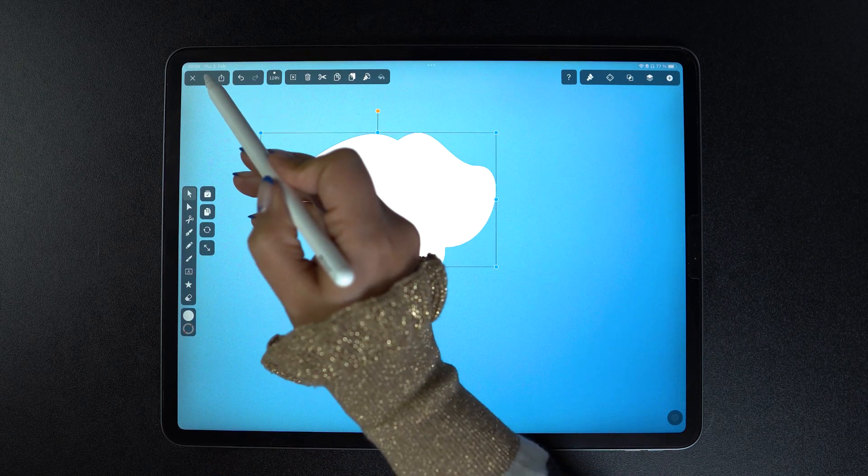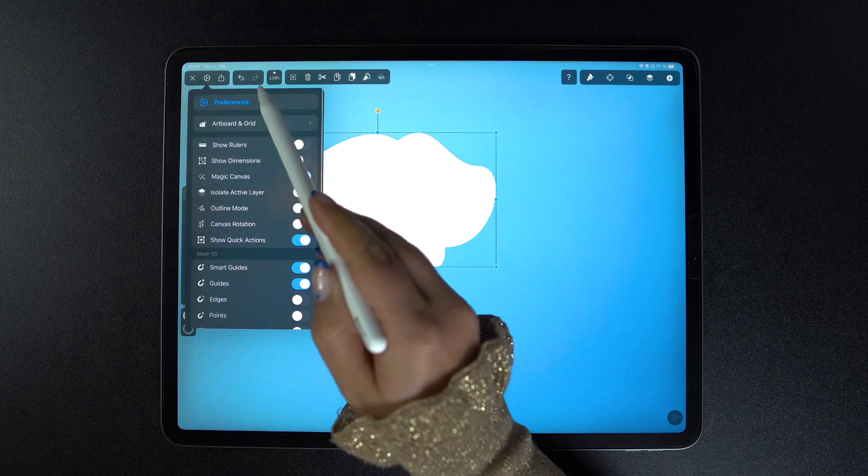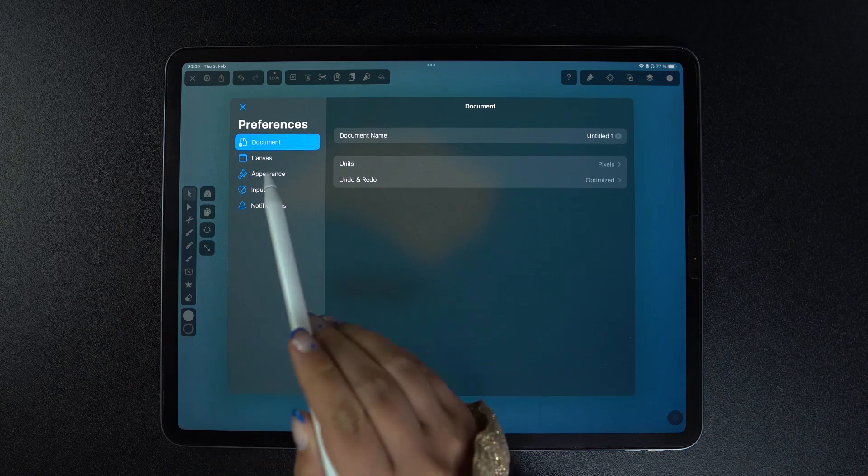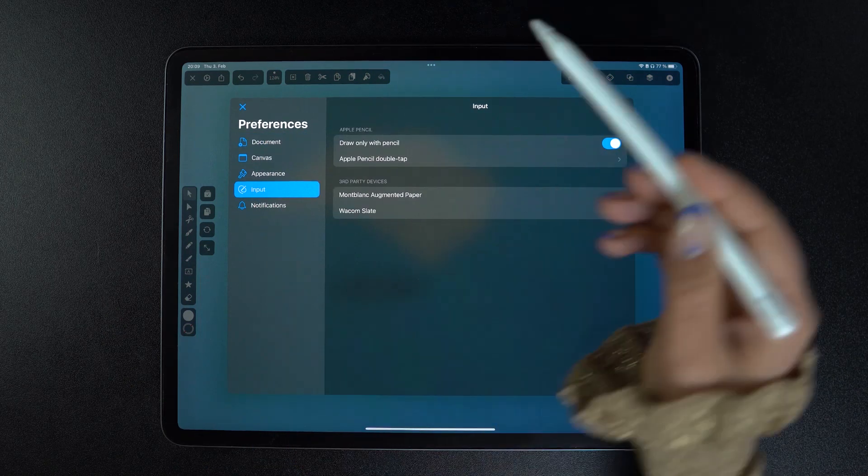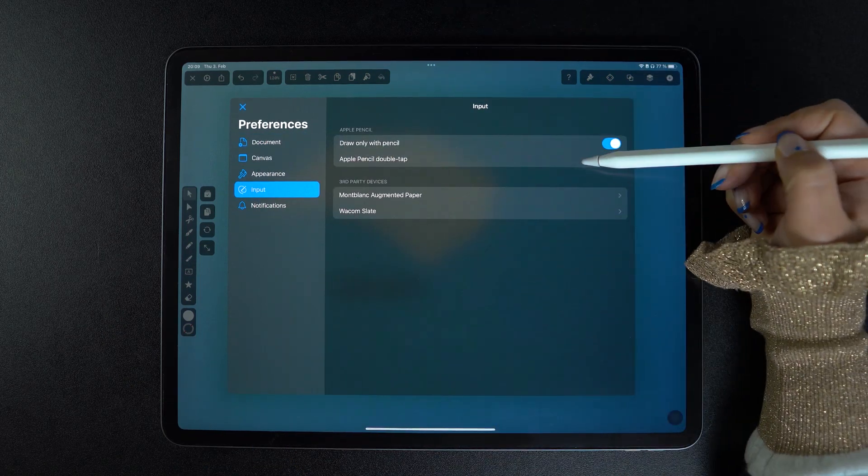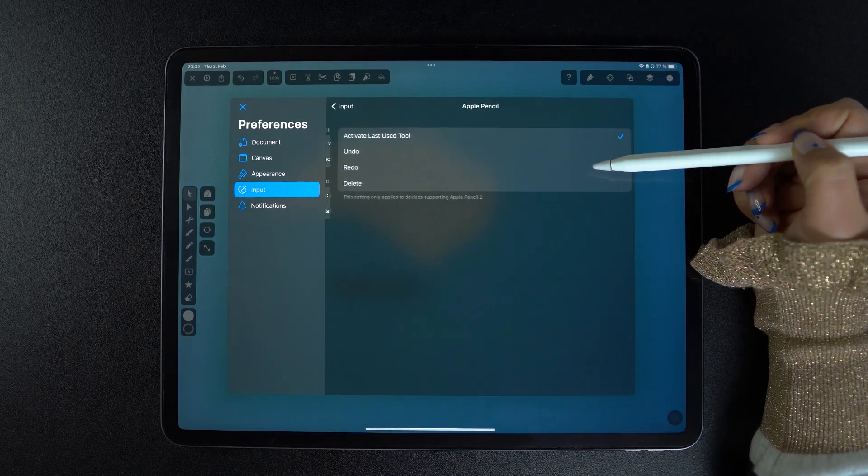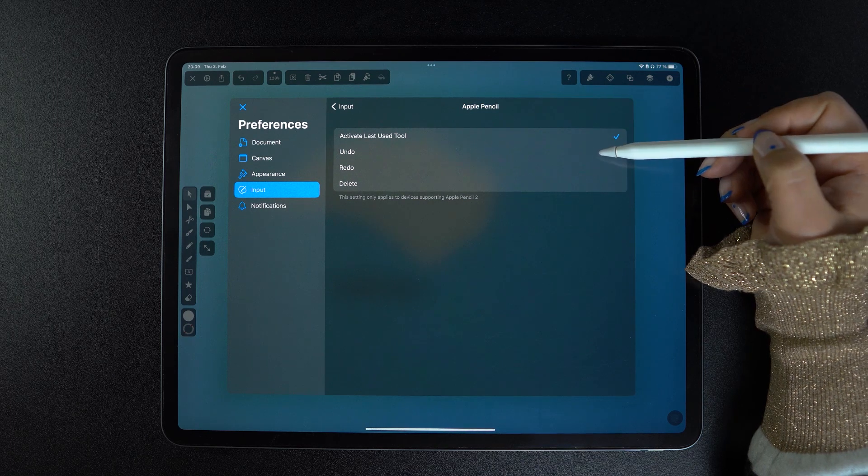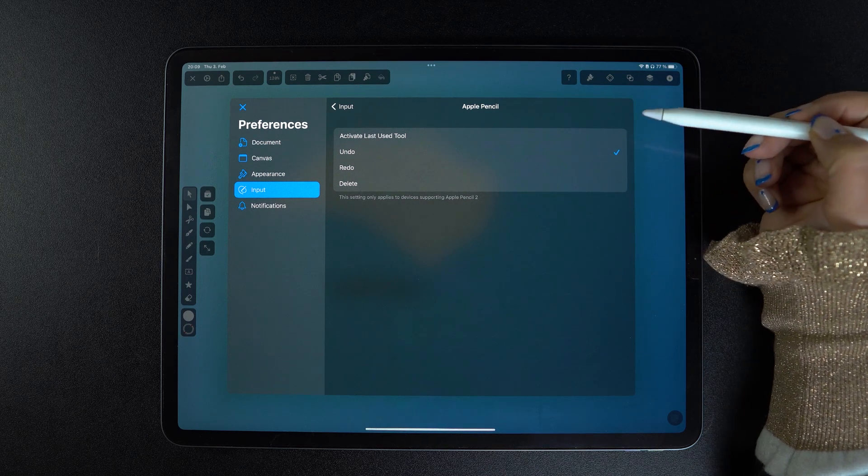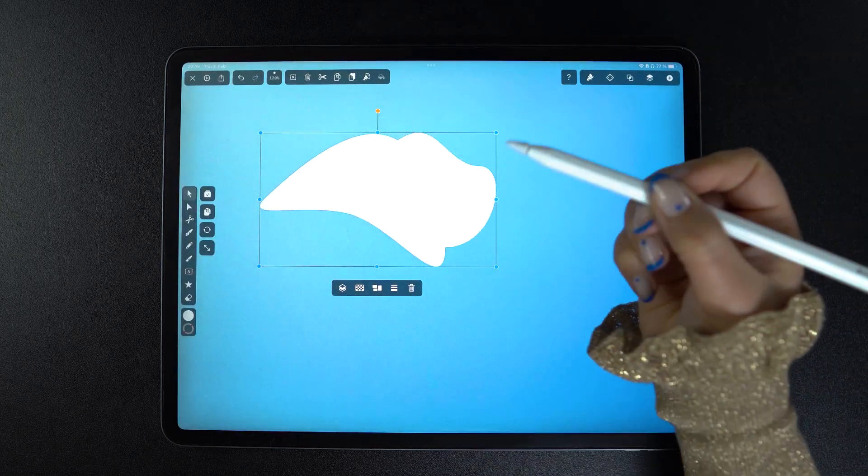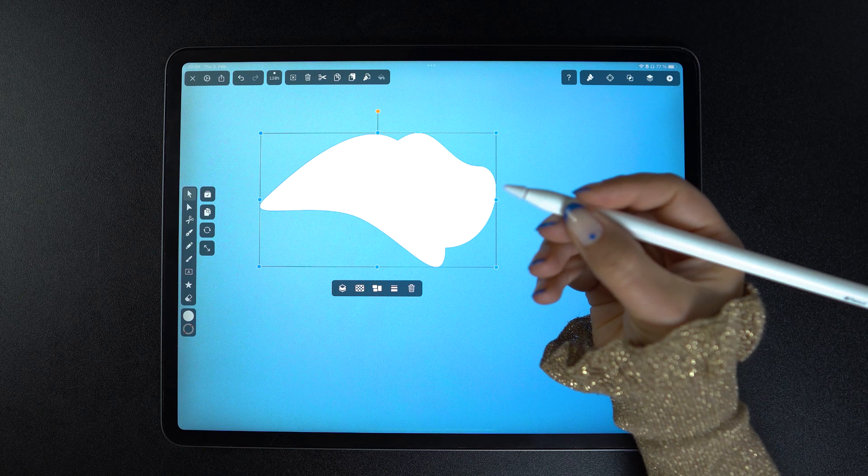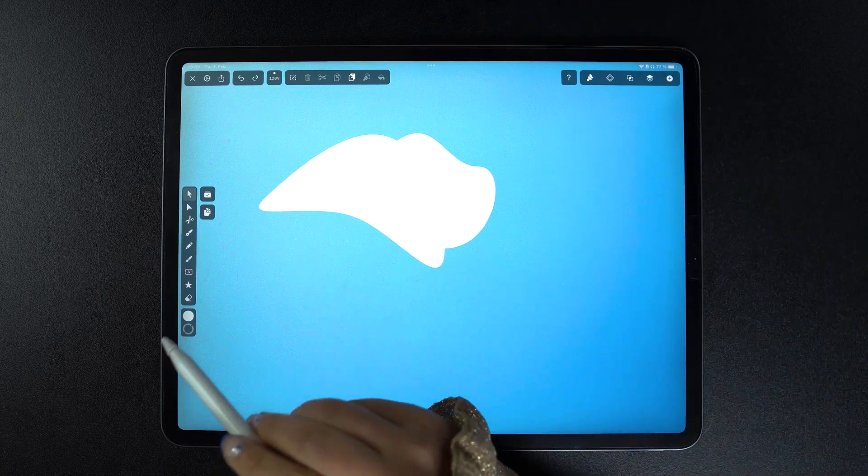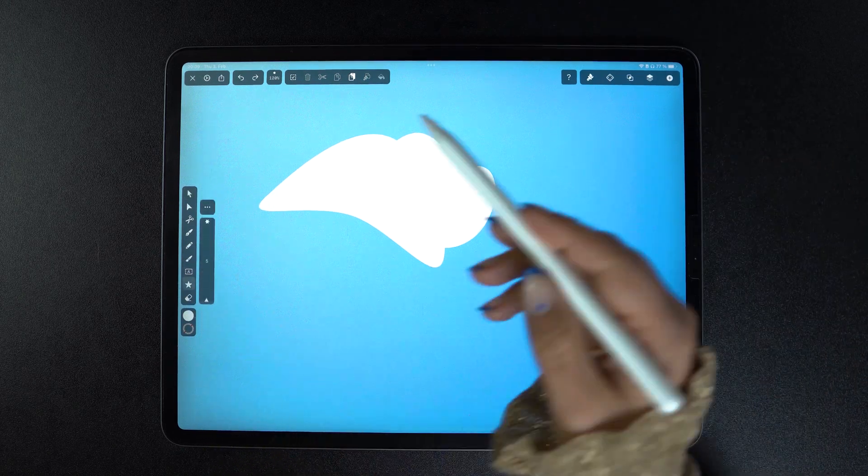Let me show you how. Just go to quick settings, preferences, input, and inside the Apple Pencil double tap options, you can change its functionality. Set it as undo, for example. In practice, it actually looks pretty cool. But just customize it as it fits your own workflow.